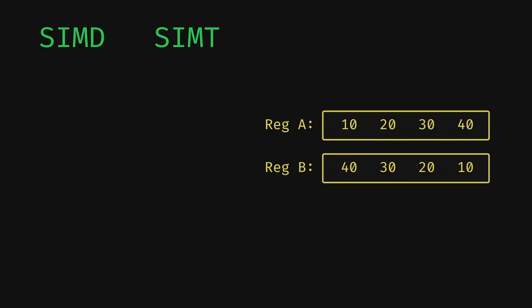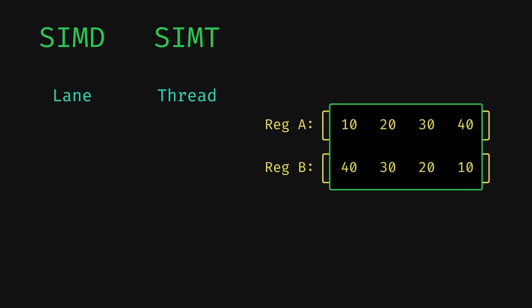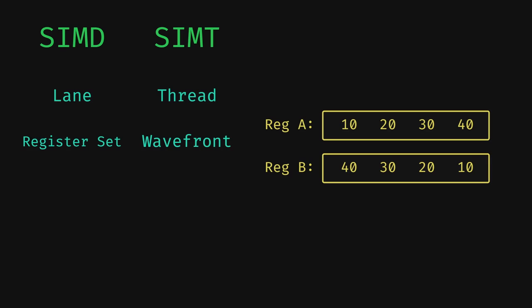The terminology between these two is not the same though. One of these columns, which is called a SIMD lane in SIMD terminology, is analogous to a thread in SIMT terminology. The set of threads on which a single instruction is working on is referred to as a warp, or a wave, or a wave front.